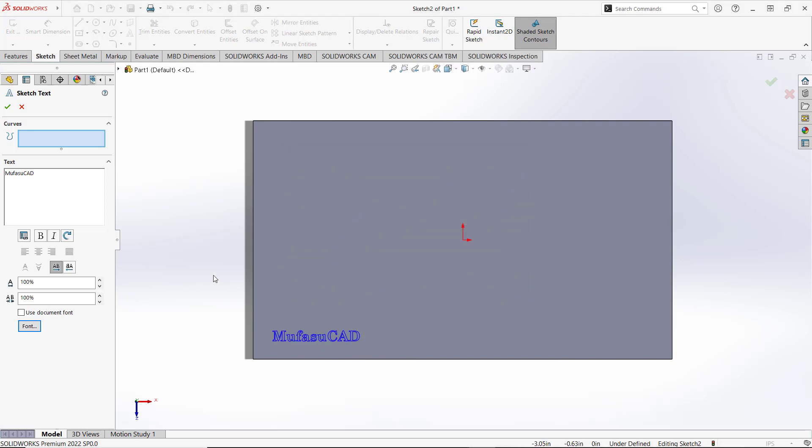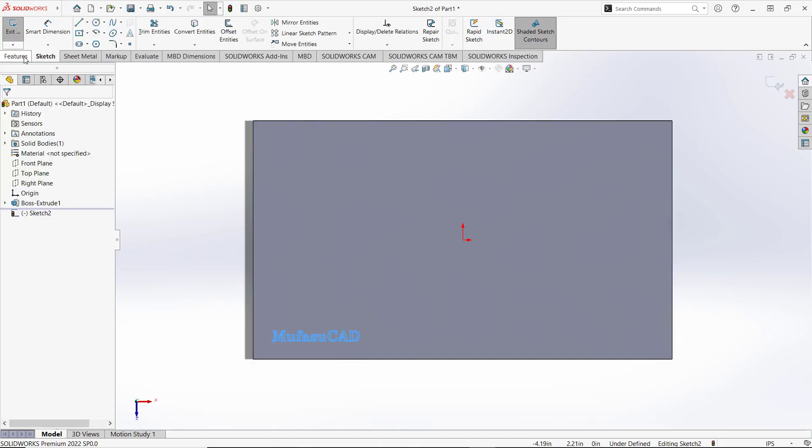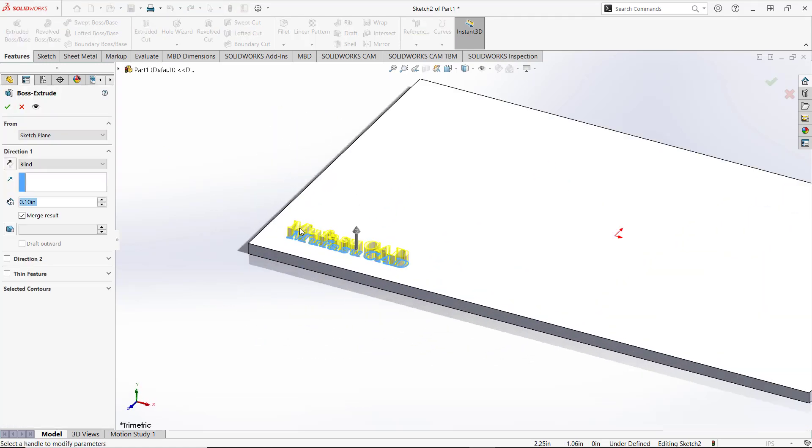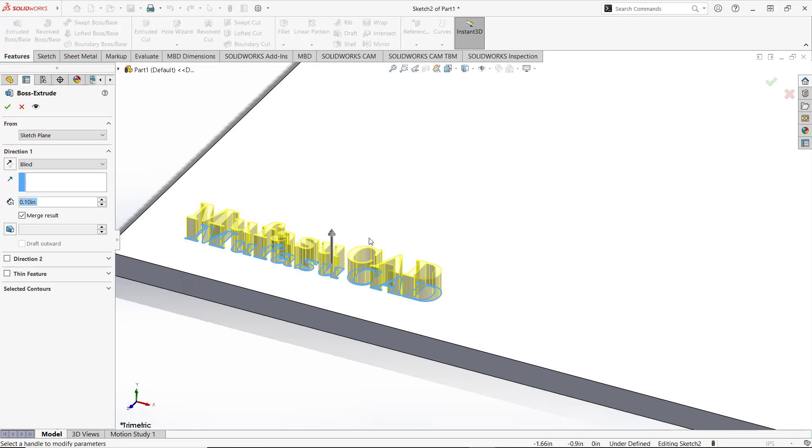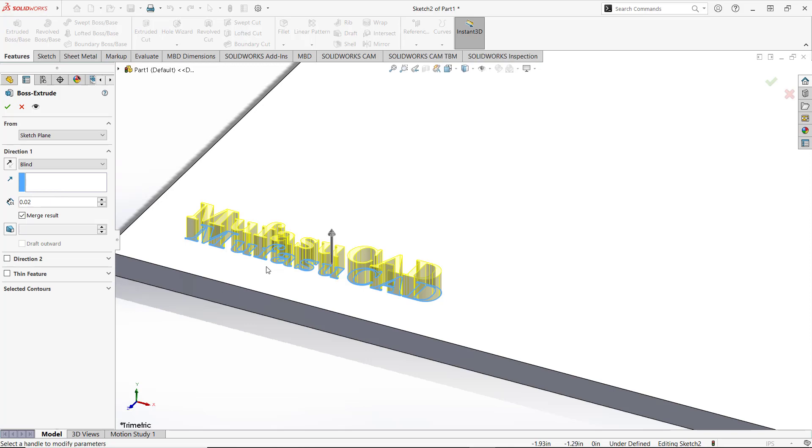If you're done, you can click OK to apply. To convert this text into 3D, you can use this tool Extrude Boss or Base. Next, you can set the extrusion. In here I will set it to 0.02.